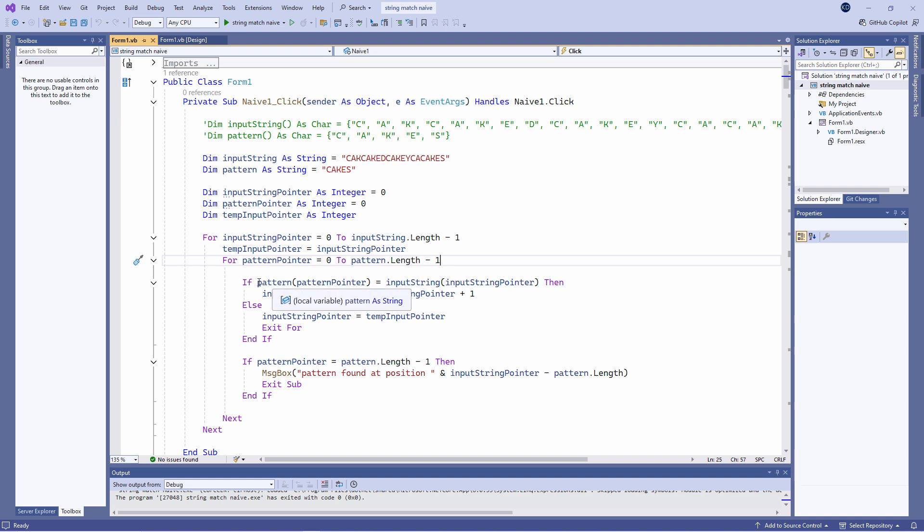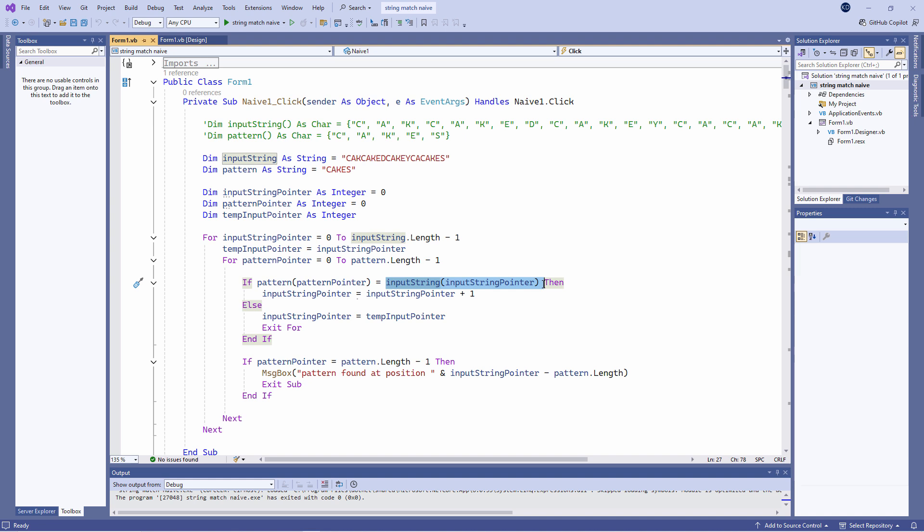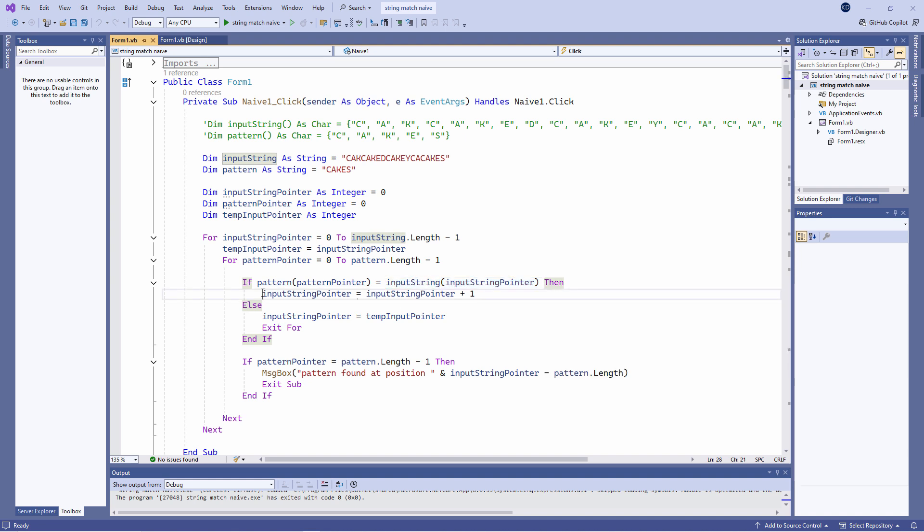Here I'm comparing the current item of the pattern string with the current item of the input string. If they are the same I advance the input string pointer and the inner loop runs again, effectively advancing the pattern pointer.